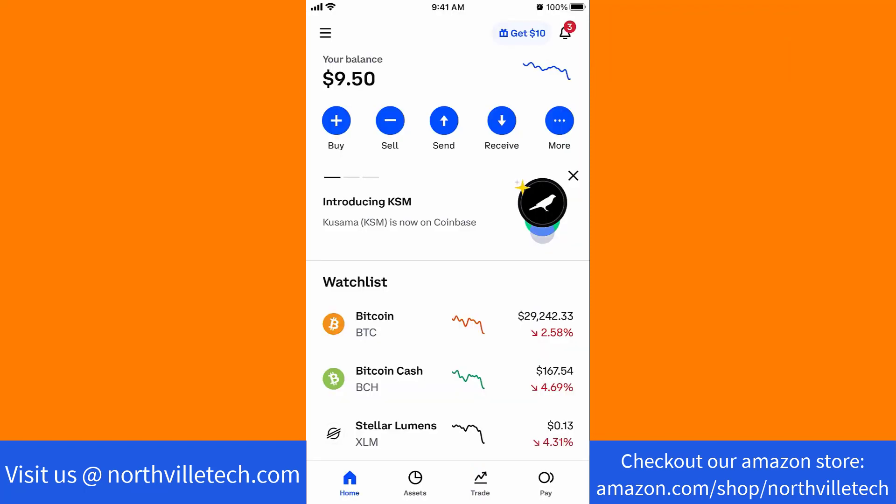Once the app is open, you will see several options at the upper part of the screen. Tap on More.